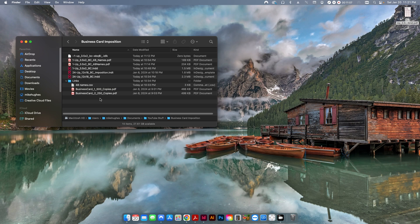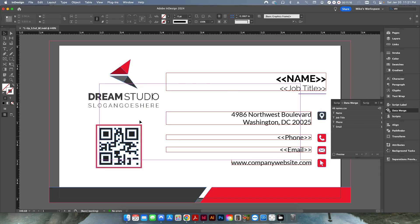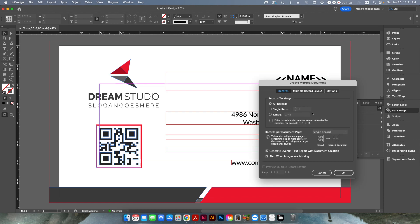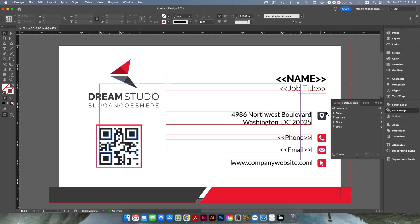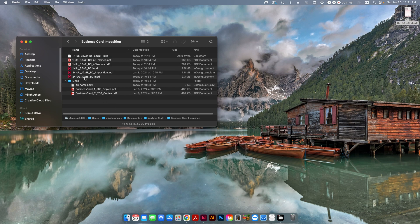Going back to my original layout with data merge open, I can create a merge document. There's an option to create a multiple-record layout per sheet. However, in this case it won't work because: number one, we have two pages in this InDesign document, and number two, you can't take this information and put it multiple-up on a sheet because it already occupies the full sheet. So what I've done is create a second InDesign document based on the imposition from the other video.